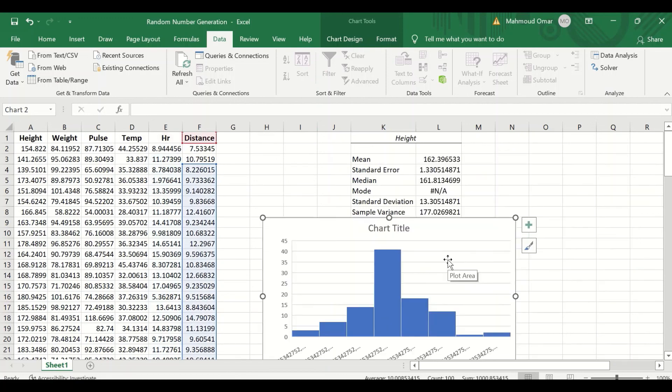This is the way to generate random numbers that have a normally distributed shape with a defined mean and standard deviation in Excel.